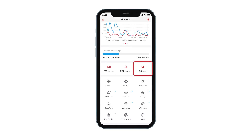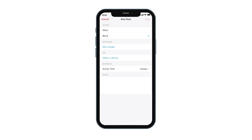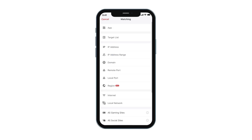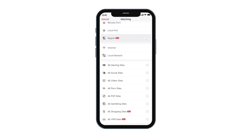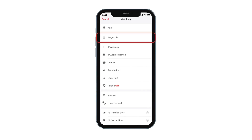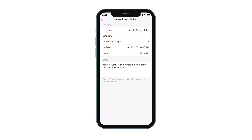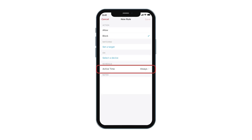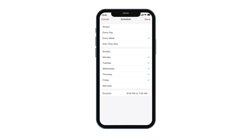The Rules button allows you to manage access control rules. The Rules action can be either Allow or Block. The Target is content-aware, so you can control activities such as gaming, video, or adult content. The Target can also be customized via the Target List feature, which can be a built-in or user-defined list of sites. Rules also allows you to schedule when a rule will take effect, a useful feature for parents to control kids' online time.